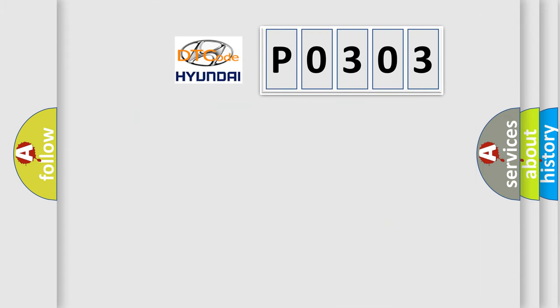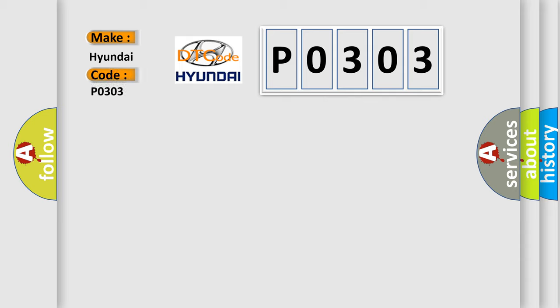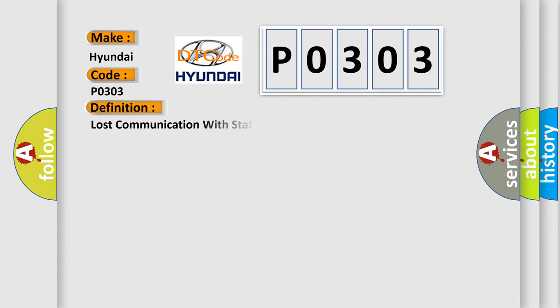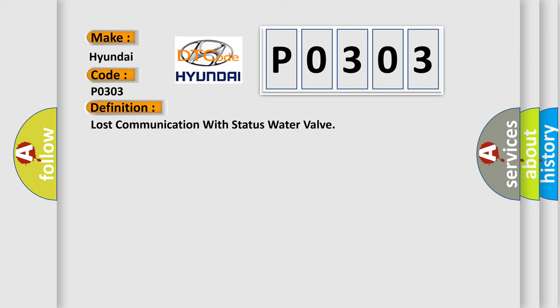So, what does the diagnostic trouble code P0303 interpret specifically for Hyundai car manufacturers? The basic definition is lost communication with status water valve. And now this is a short description of this DTC code.